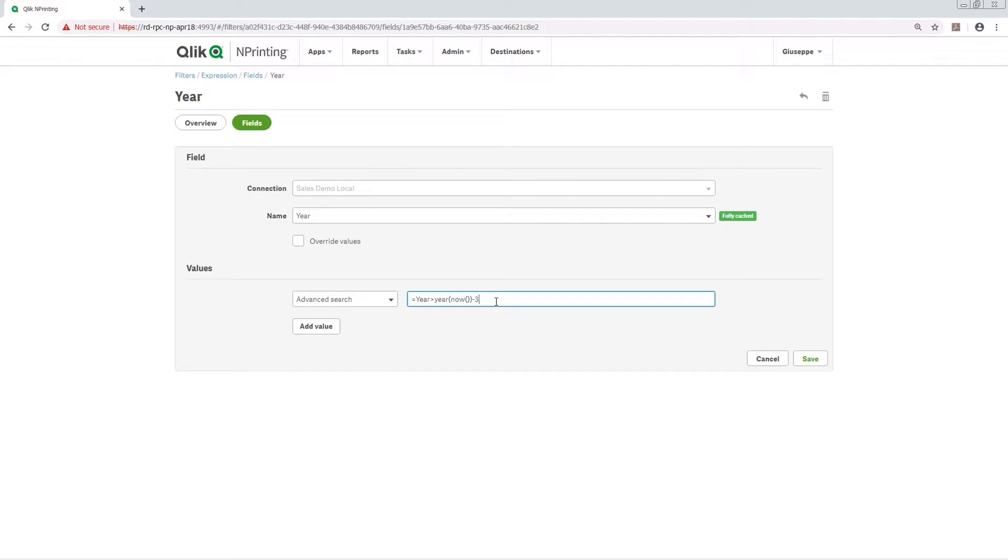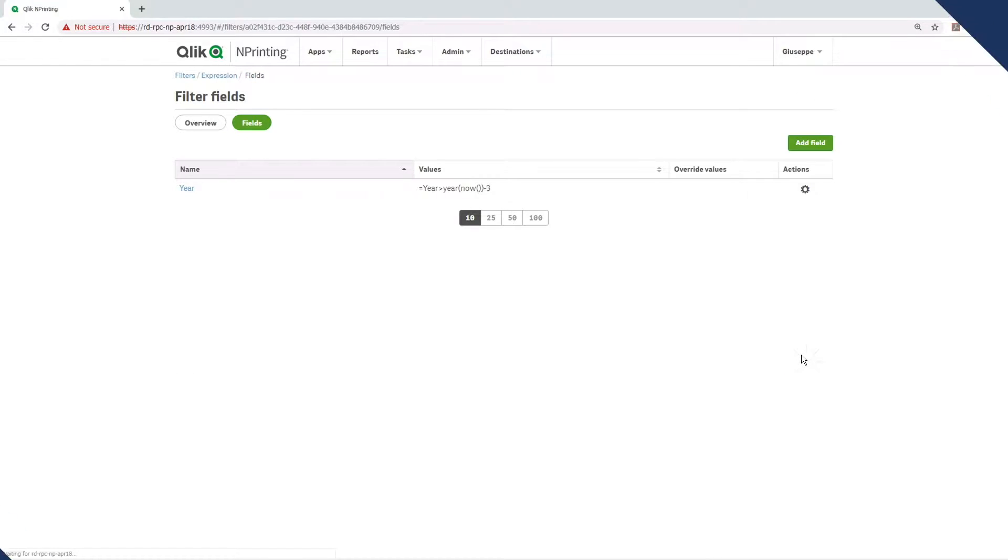This video shows you how to use Advanced Search to create dynamic filters in Click-end Printing.